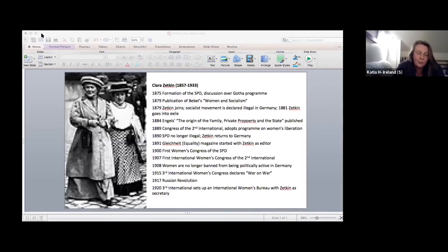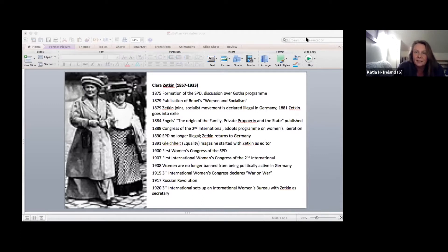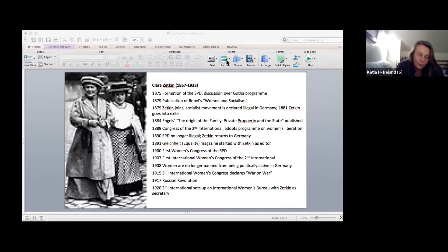This leadoff is focusing on Clara Zetkin and the women's work of the Second International. The structure of the introduction is as follows.